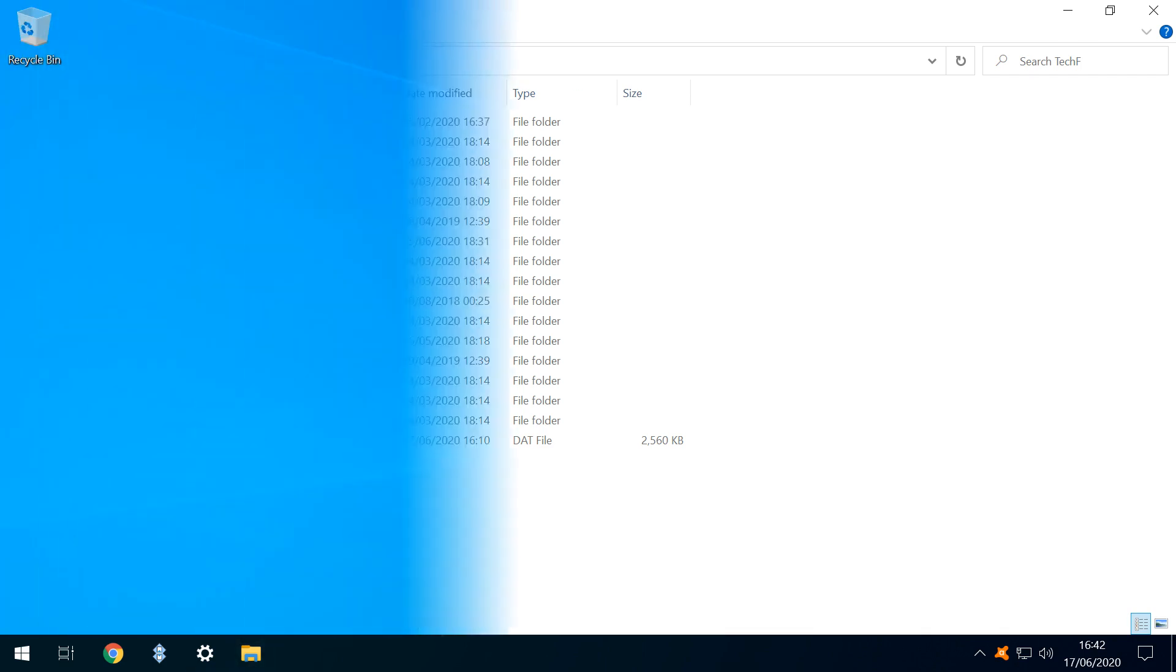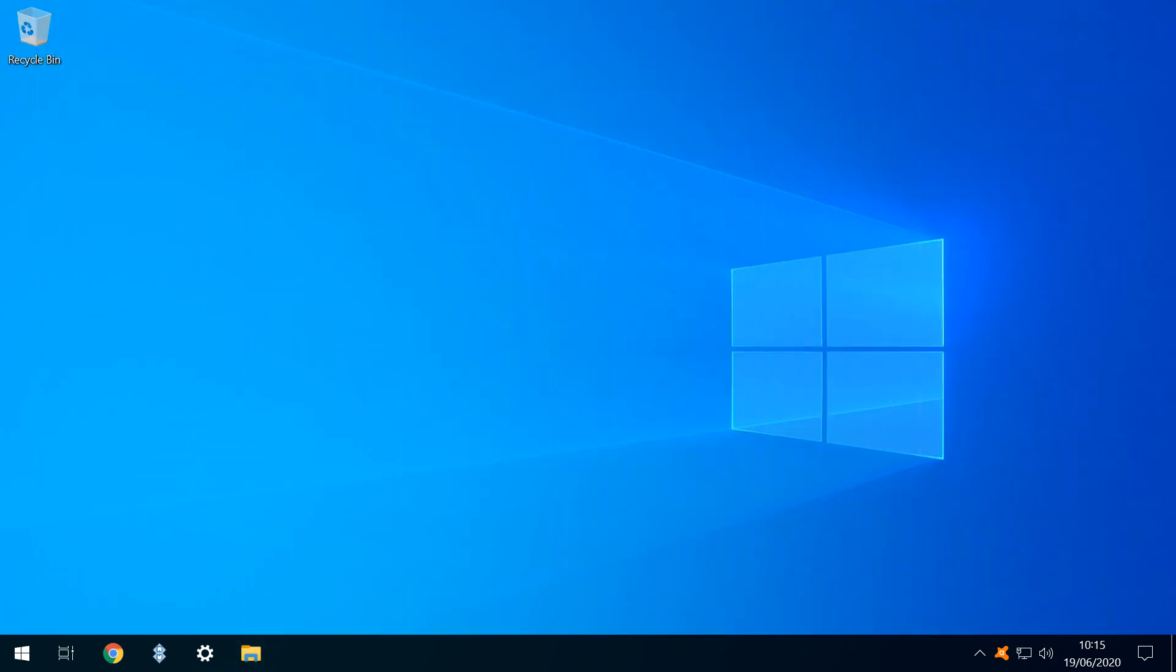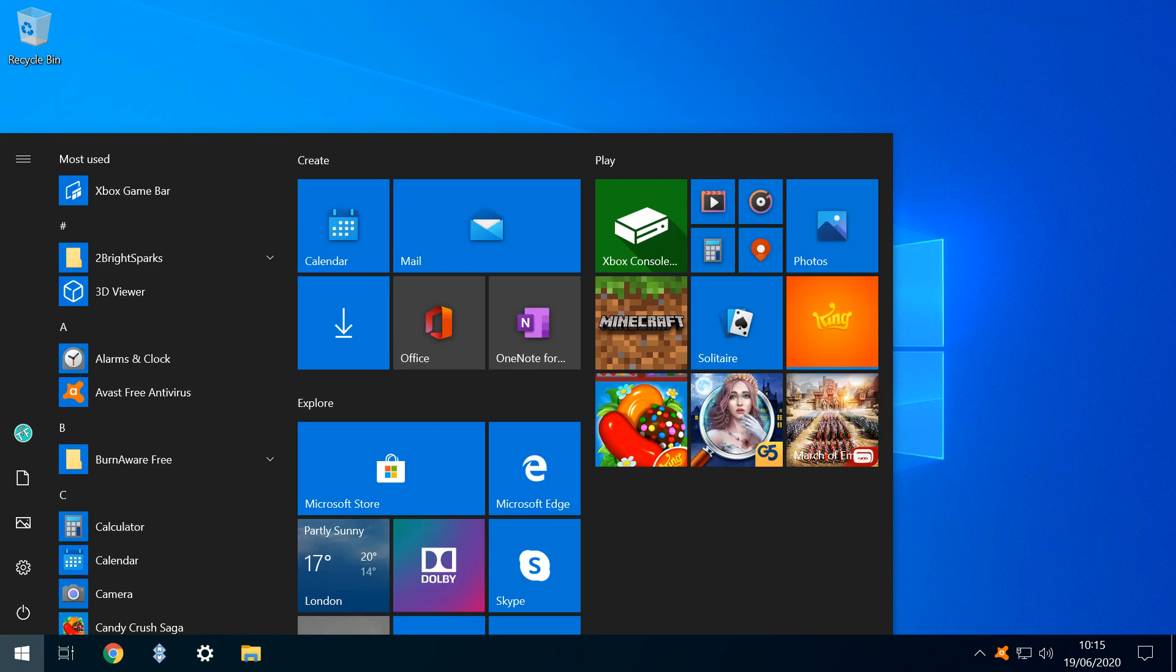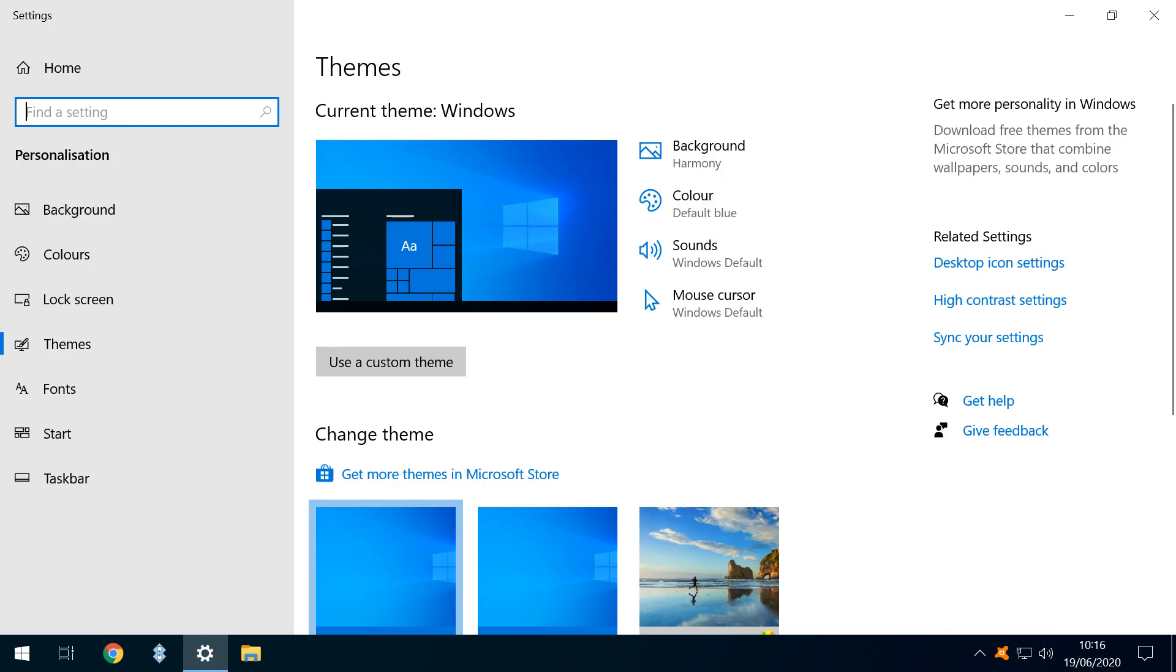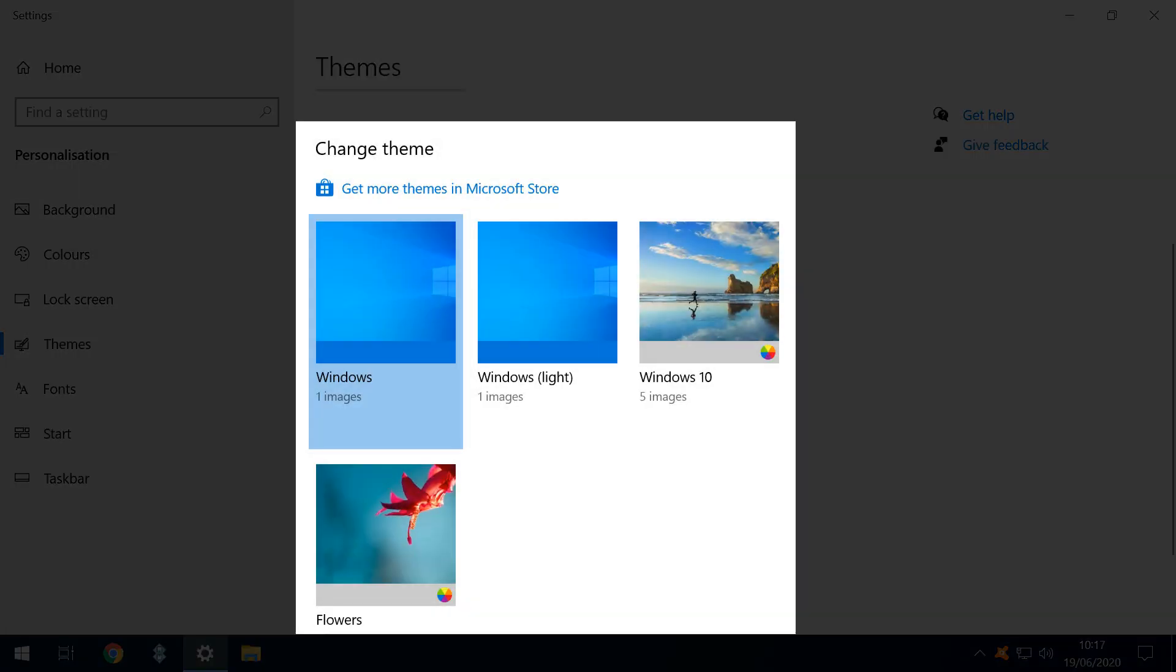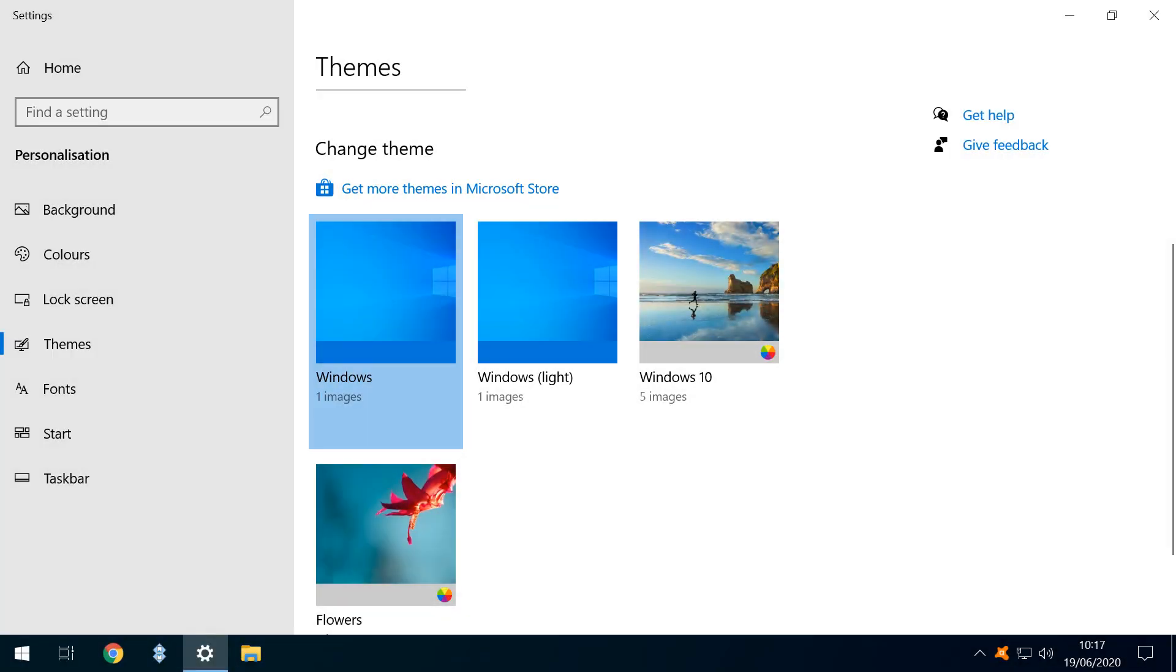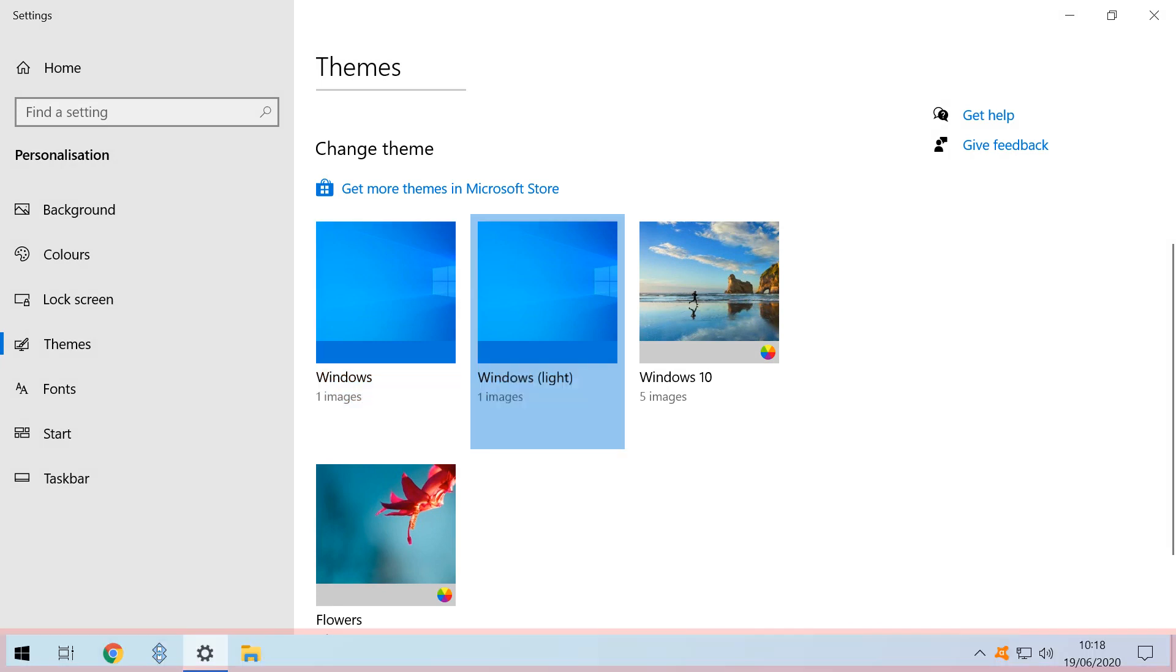We can also make cosmetic changes to the Start Menu, and here we'll make it brighter. We click the Start button, and type Themes, clicking on Themes and Related Settings. In the dialog which appears, we scroll down to Change Theme. Our default is Windows, and we change this to Windows Light. Doing so changes the Taskbar to the Light Theme.